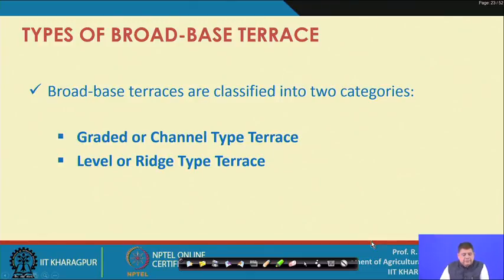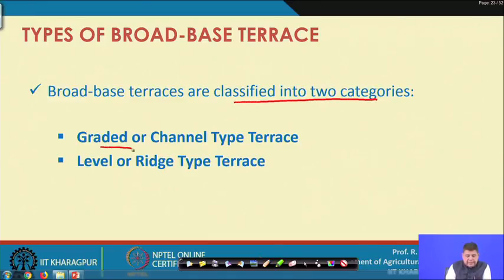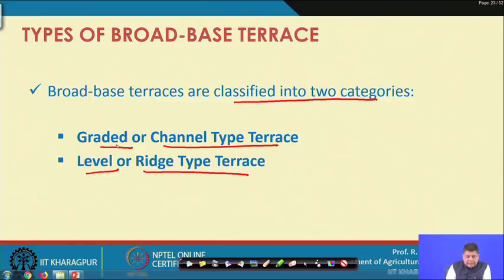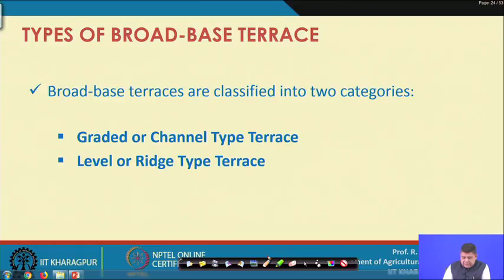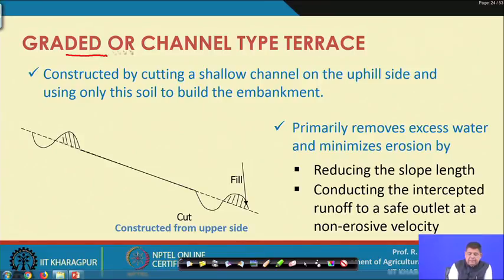Coming to the types of broad based terraces: they are broadly classified into two categories — graded or channel type terraces, and level or ridge type terraces. Let us discuss these one by one, starting with graded or channel type terraces.